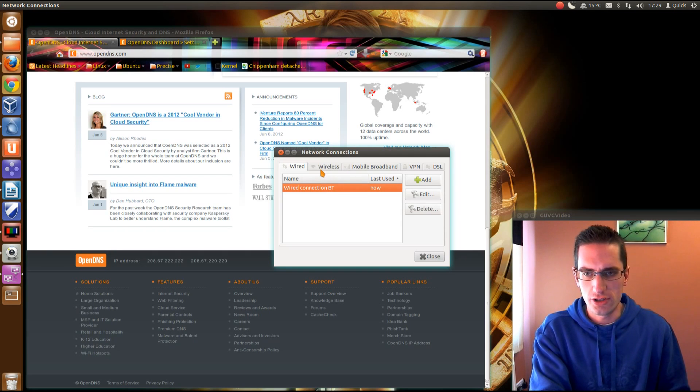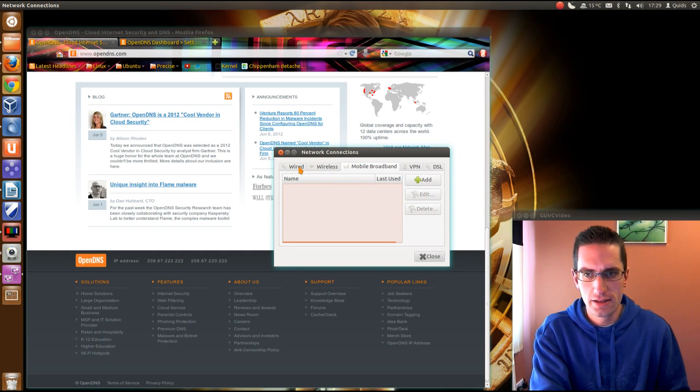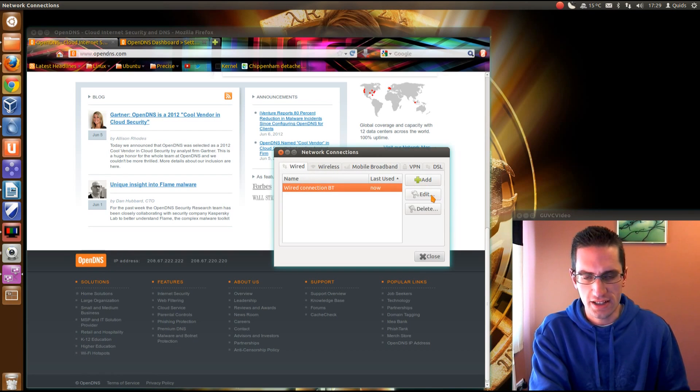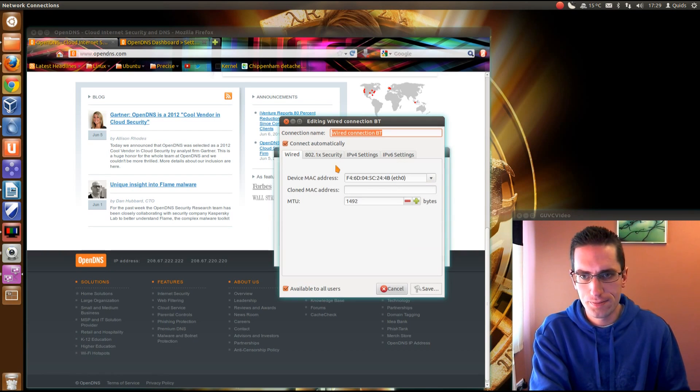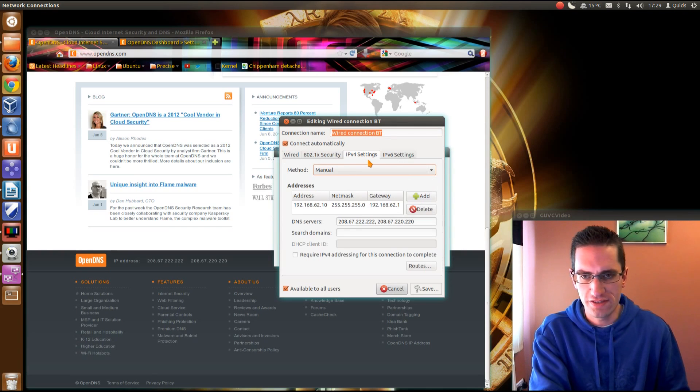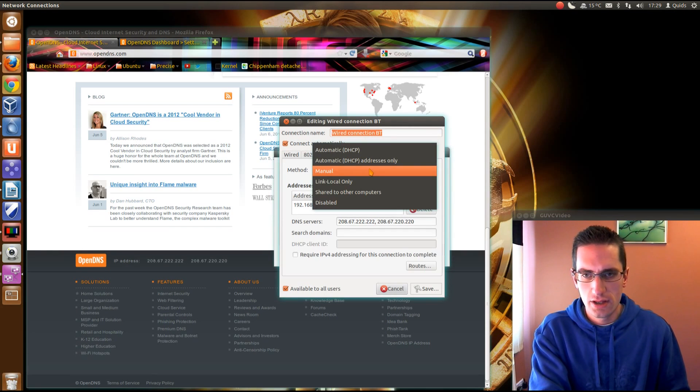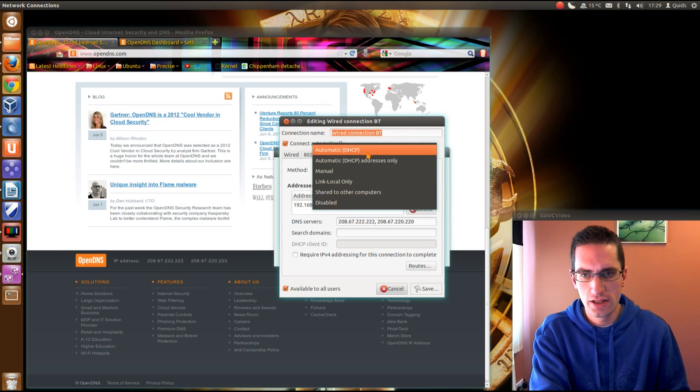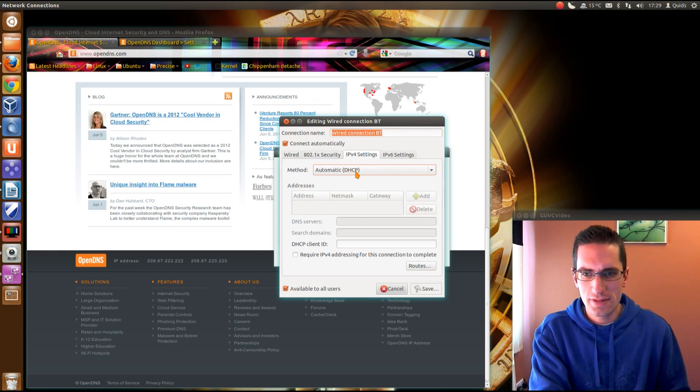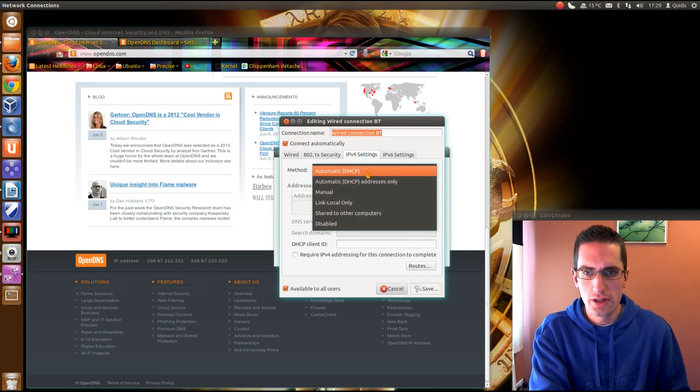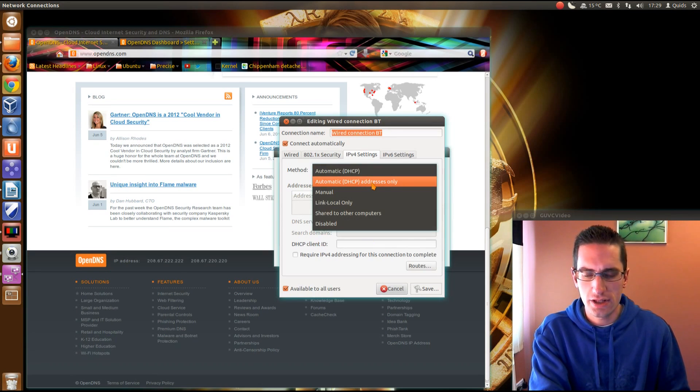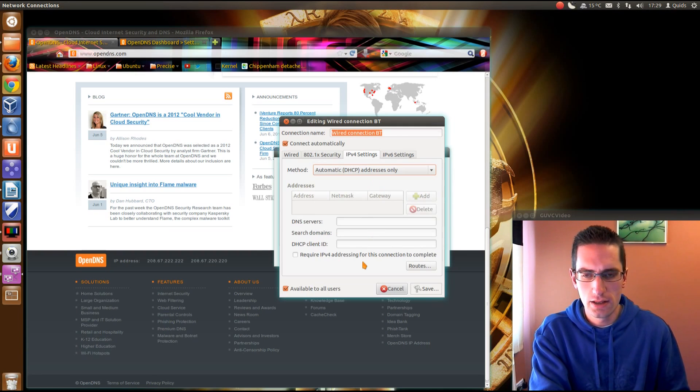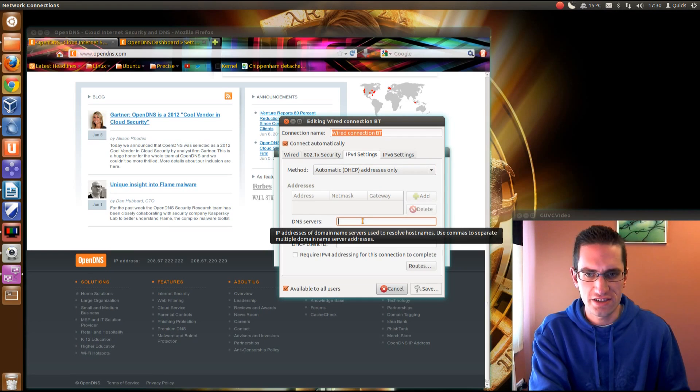So depending on what you're using, wired, wireless or mobile broadband, I'm using wired. So select the connection, go to edit, go to IPv4 settings. Now by default, you'll be using the automatic DHCP method. That's where your router allocates an IP address for you. What I need to put in there is the DNS servers. So we'll go to the list and select automatic DHCP addresses only.